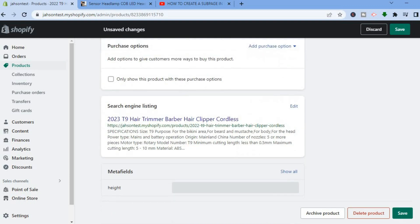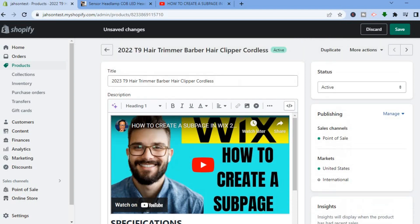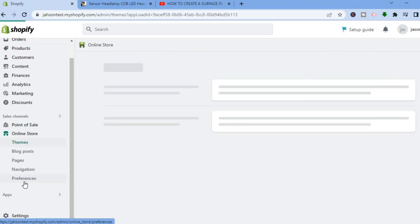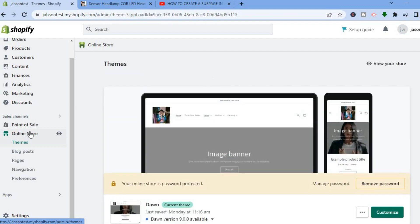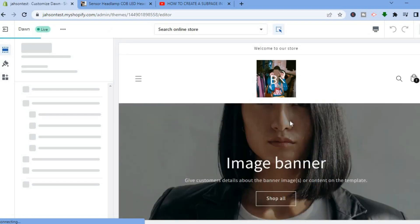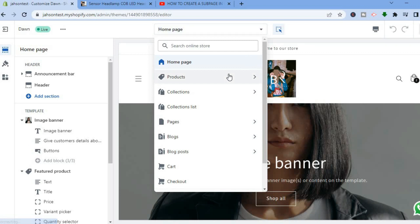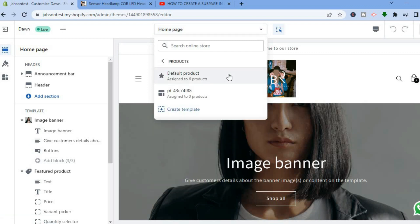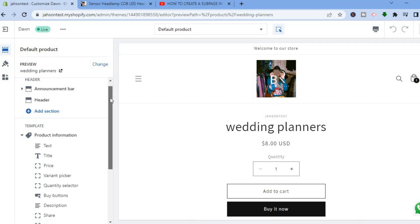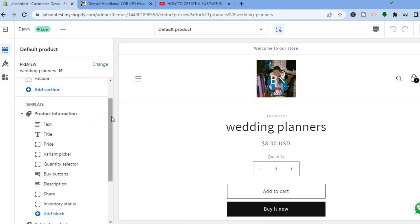That's how to edit an individual product page. Once you're finished with your changes, tap on Save. Now I'll be showing you how to edit your product page template. Go to the left-hand menu and select Online Store. You'll automatically be redirected to the Themes page — tap on Customize. Once in the editor, at the top where you see Search Online Store, tap there, select Products, then tap on Default product page.